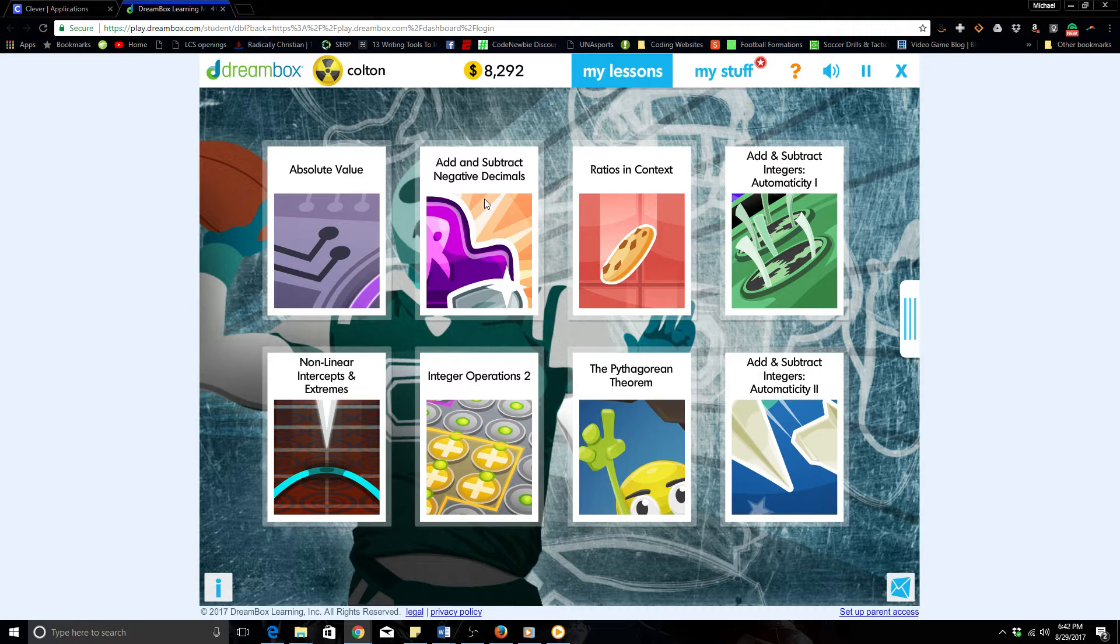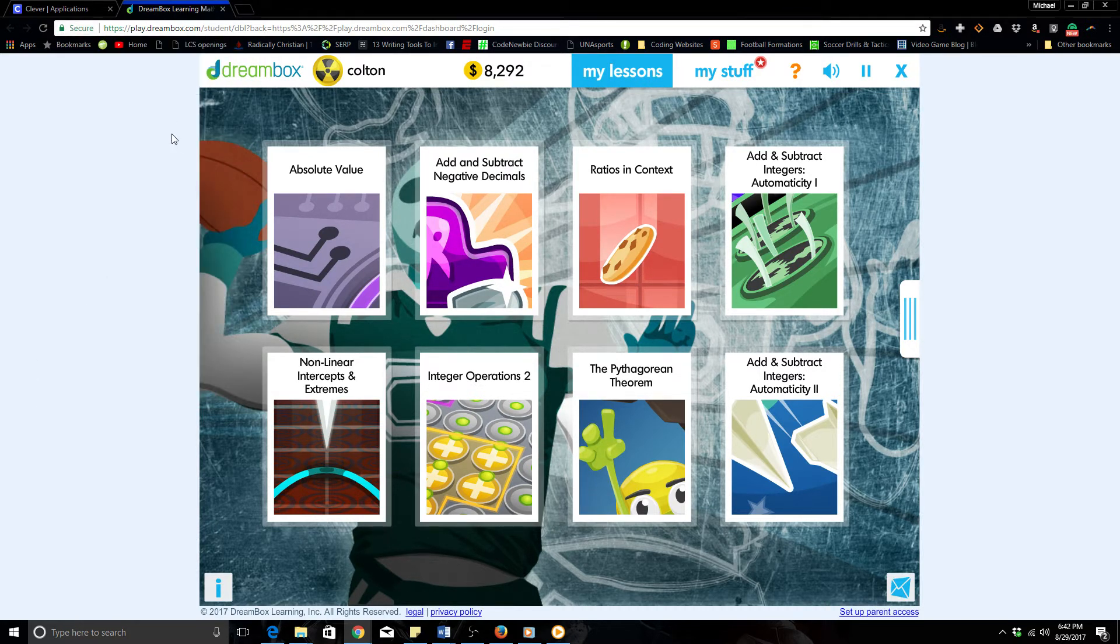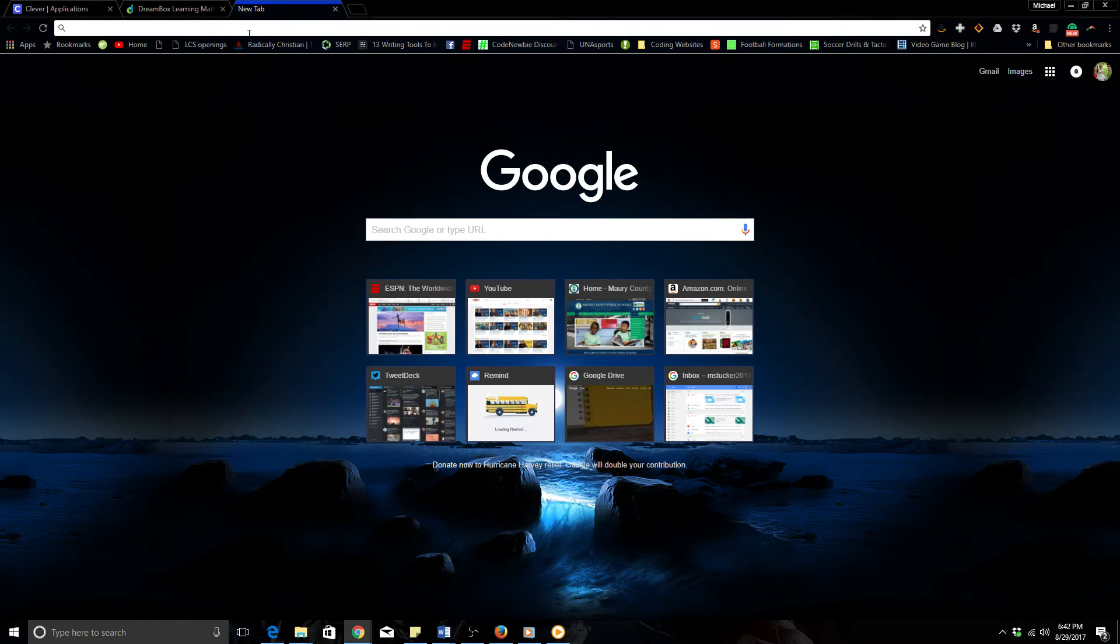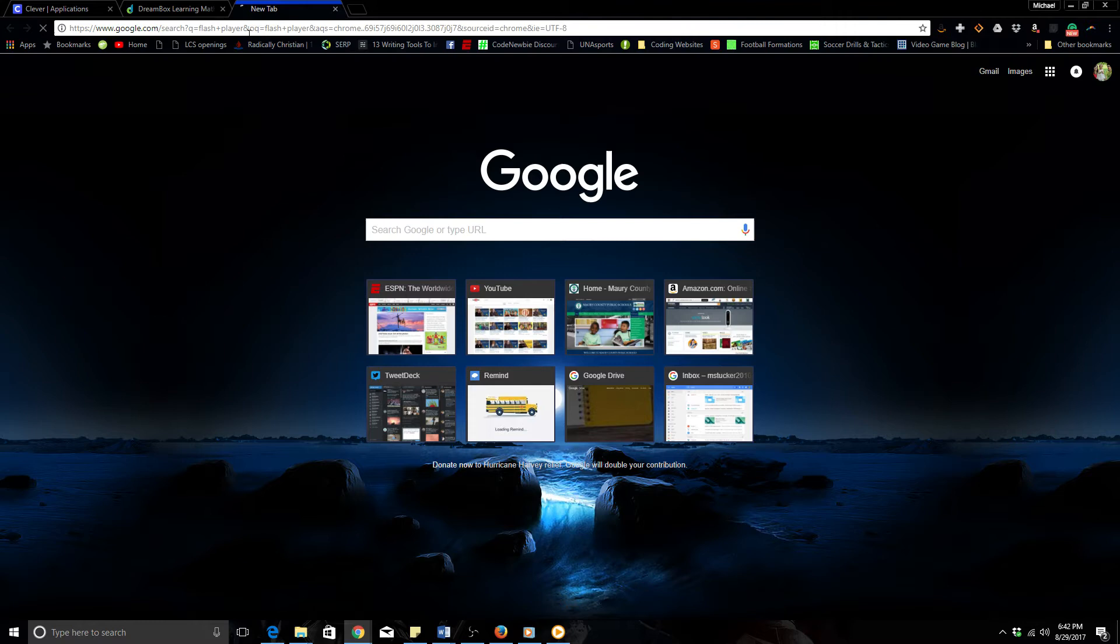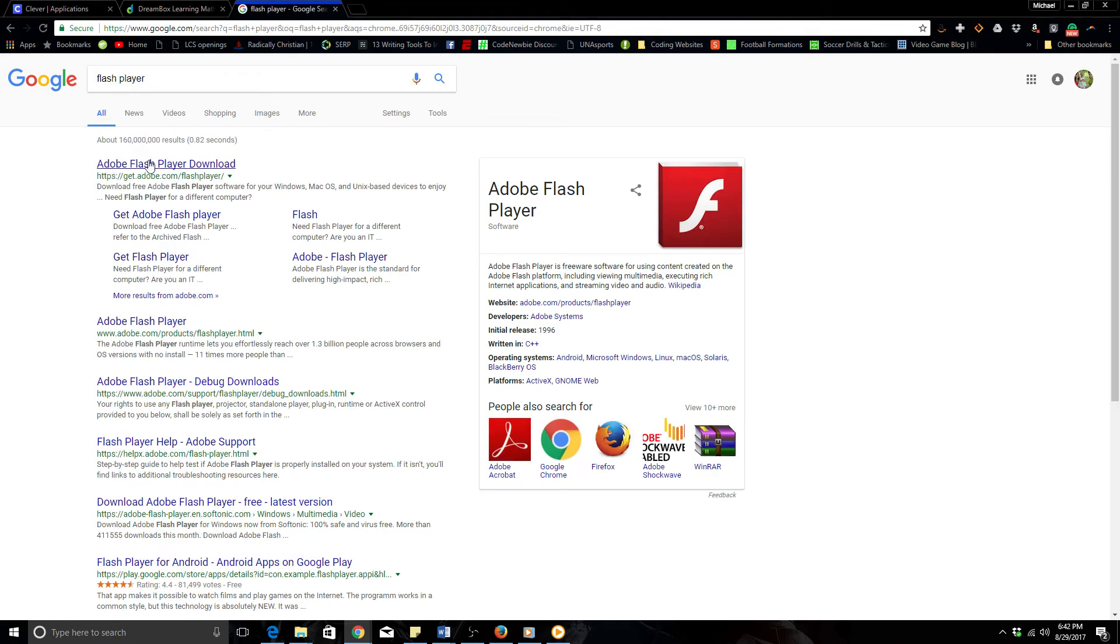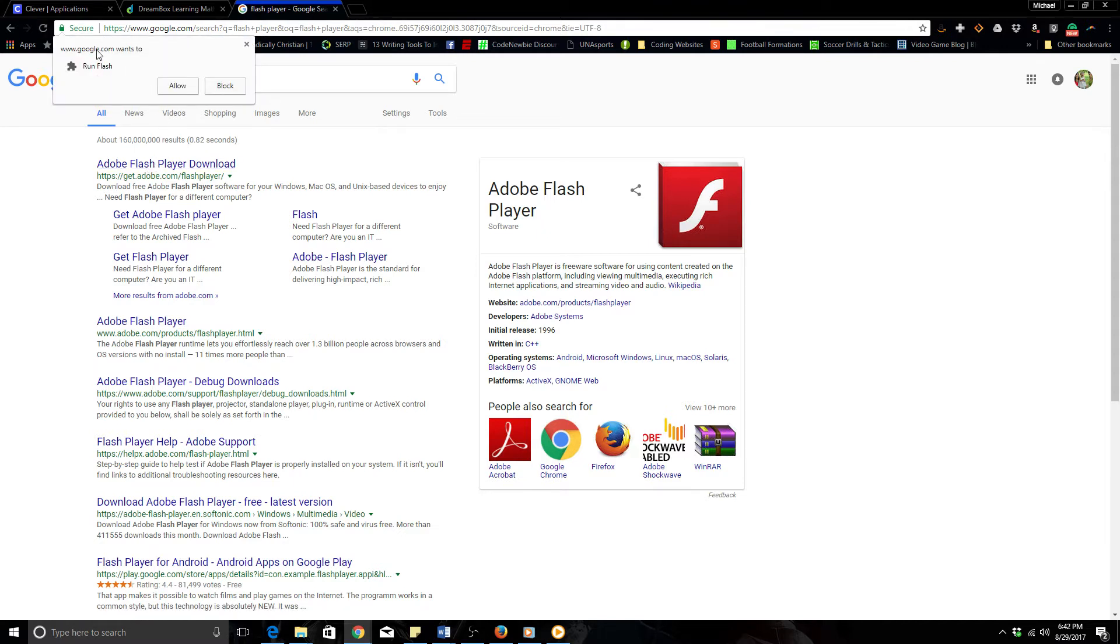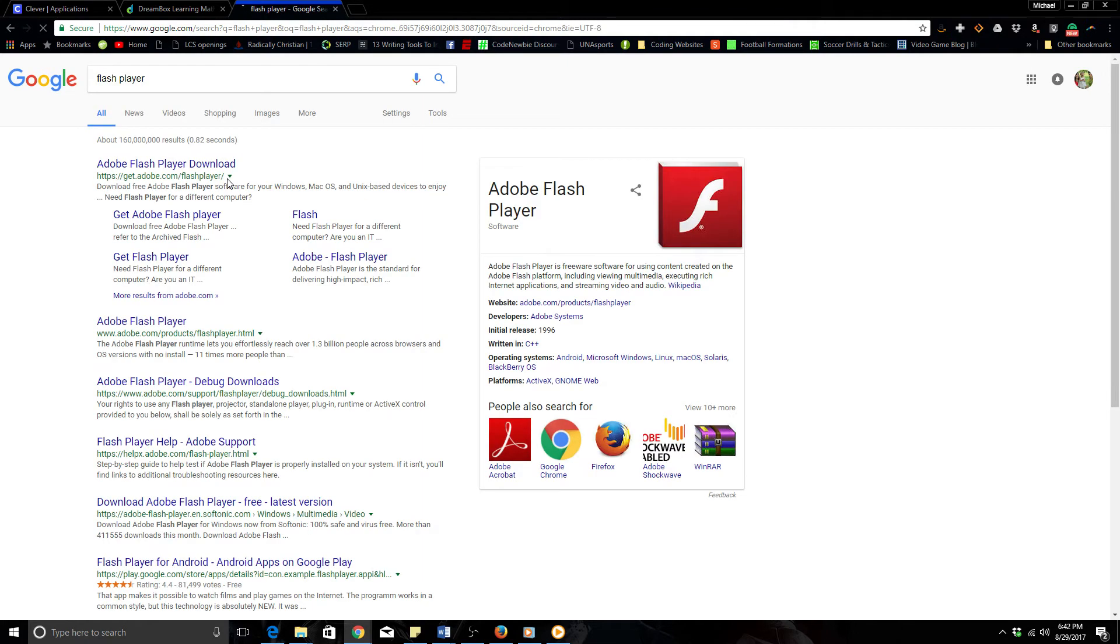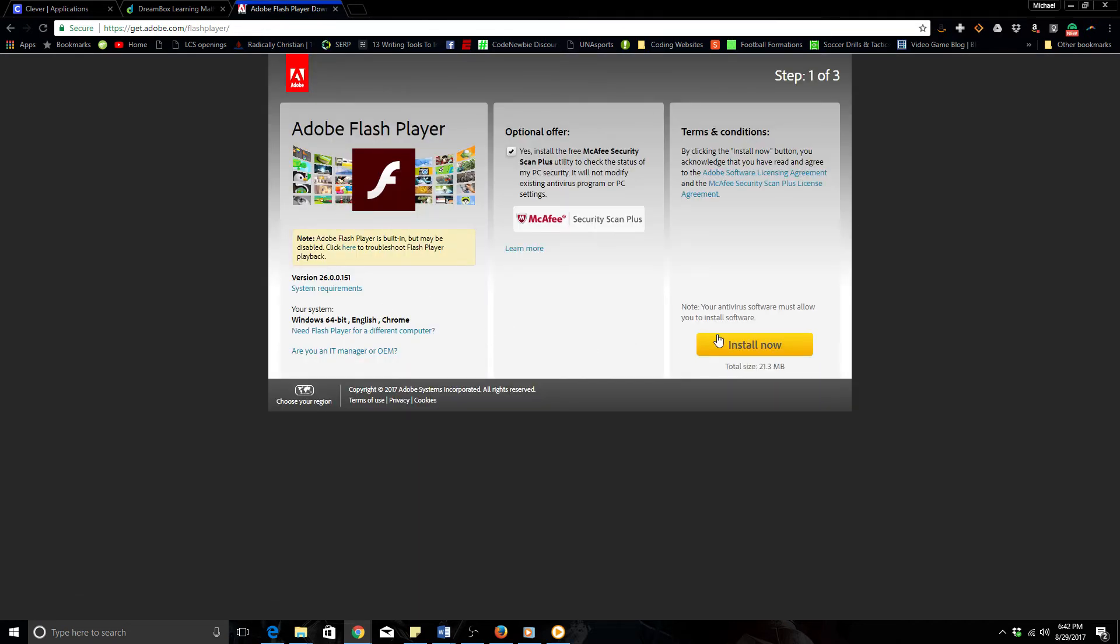Now if that does not work—you enable Flash from up here and let's say it still does not work—then that means you do not have Flash Player installed on your computer. So we will need to go to a new tab, type in Flash Player, and here it is right here: Adobe Flash Player download. If you click that, Google wants to run Flash. I will click allow. It brings us to the screen and it starts showing you how to install Adobe Flash Player onto your computer.